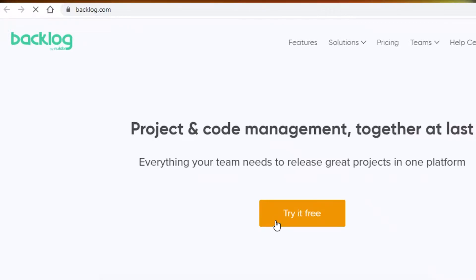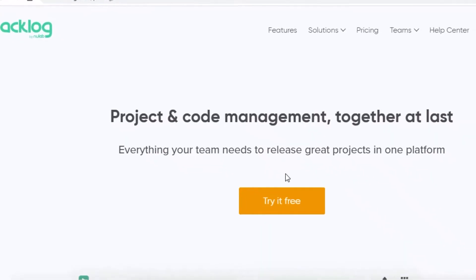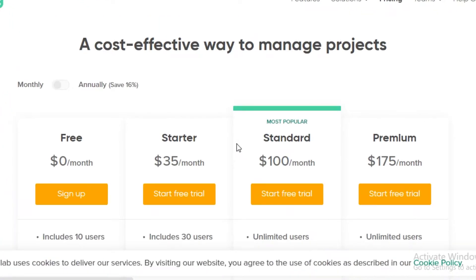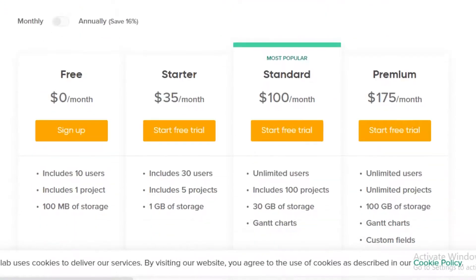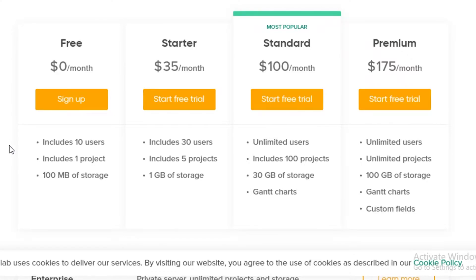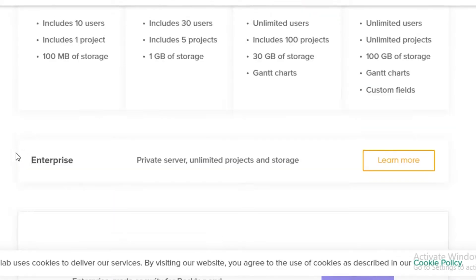They have a free version which is very great because you don't have to pay money for your basic project management needs. The free version will include 10 users and you can create one project and you will also receive 100 megabytes of storage within your entire project.